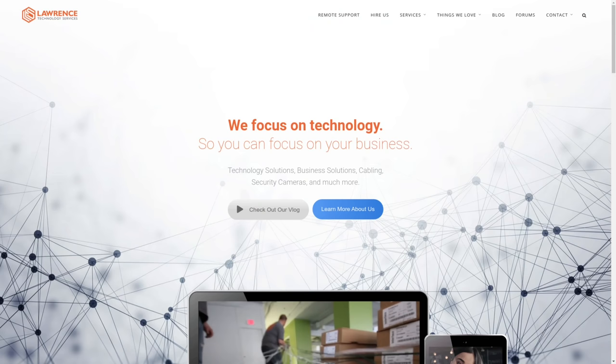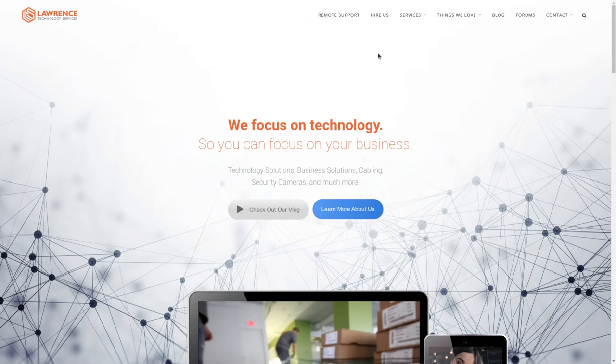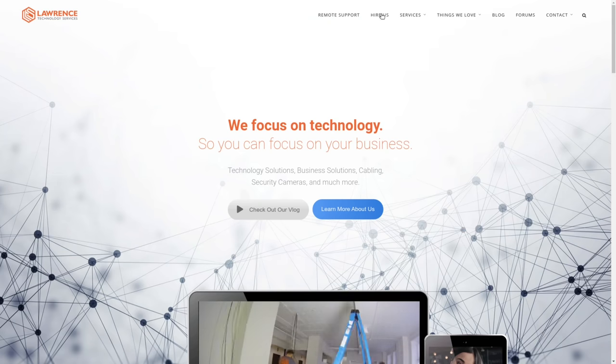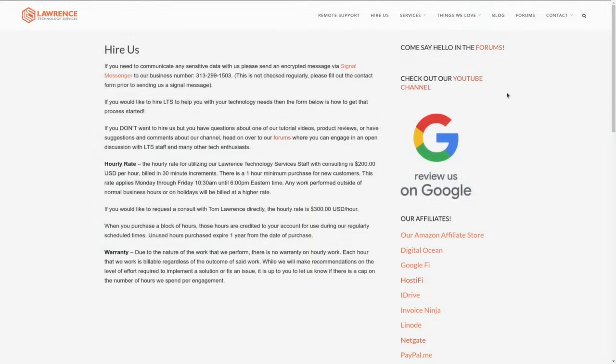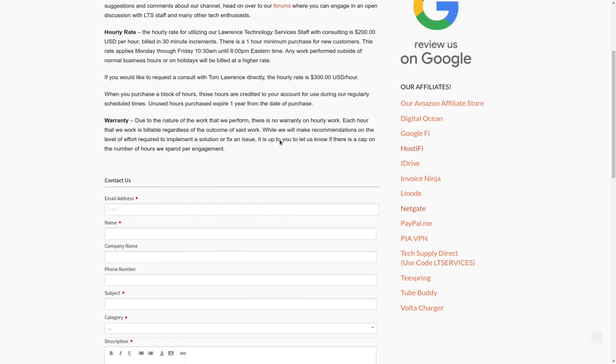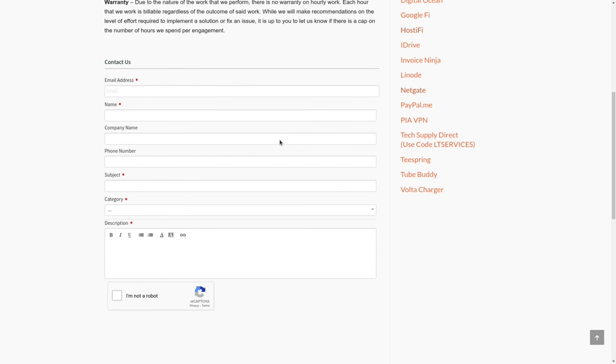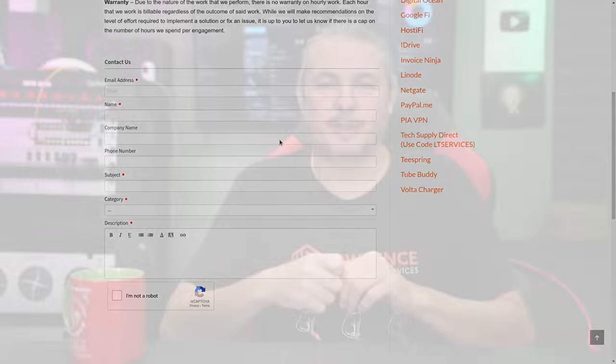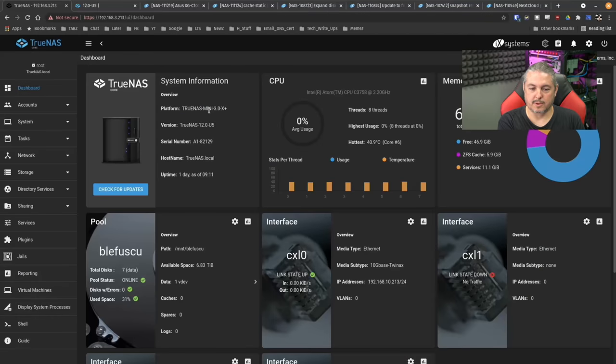Before we dive into those details, if you'd like to learn more about me and my company, head over to LawrenceSystems.com. If you'd like to hire us for a project, which does include storage consulting, especially around TrueNAS systems, there's a Hire Us button right at the top. If you want to support this channel in other ways, there's affiliate links down below to get you deals and discounts on products and services we talk about on this channel.